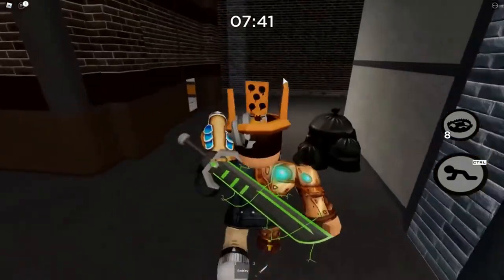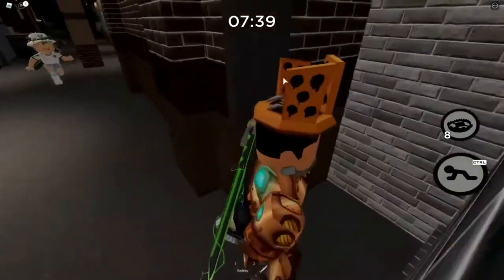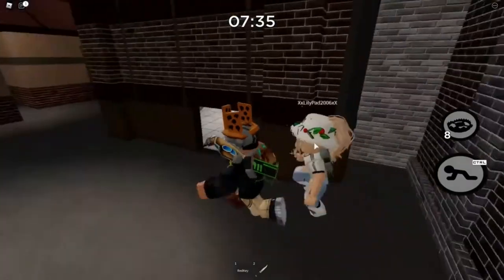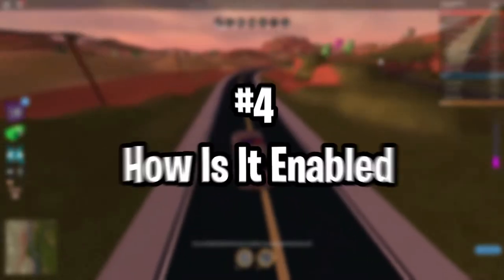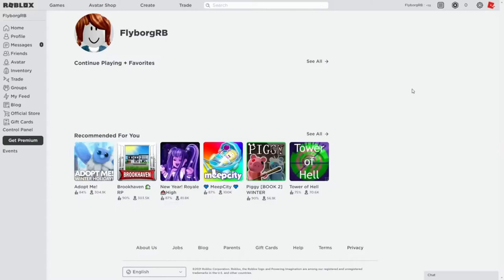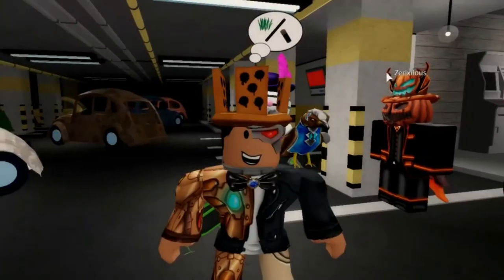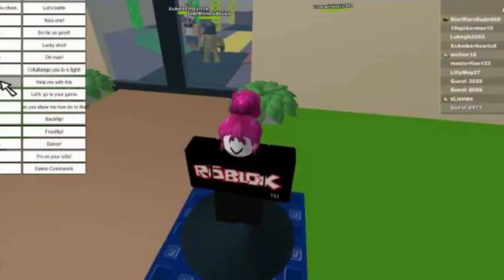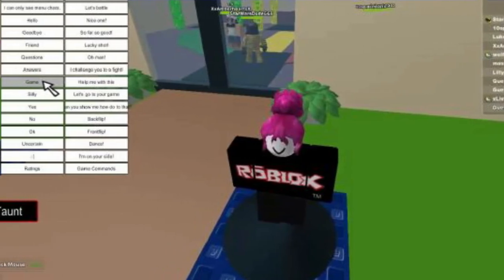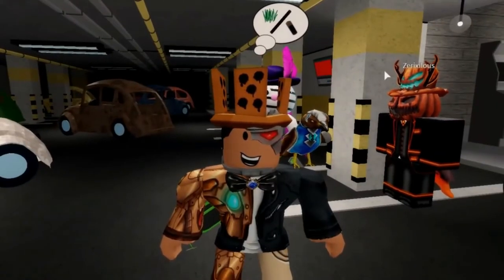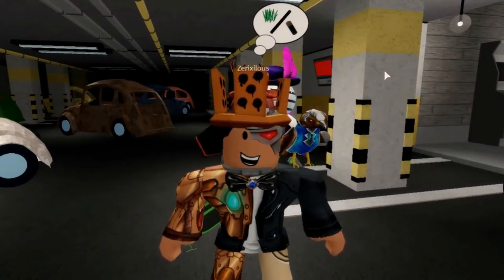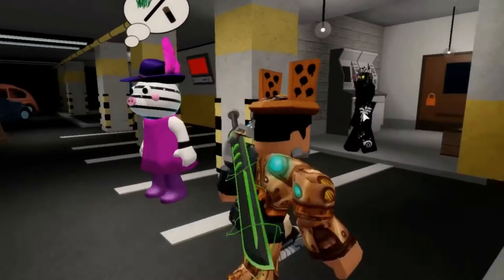Since Roblox is designed to entertain kids, nothing that impedes their happiness should be visible to them. But if you're over 13 and accidentally filled in the wrong birthday, this feature might seem annoying. One of the best things about it is that it's automatically turned on by Roblox if they know you're under 13, based on the birthday you entered when making your account. You really have no choice whether to enable it if you're under 13 — it's a thoughtfully designed feature.